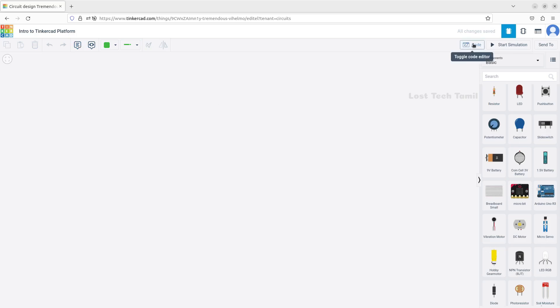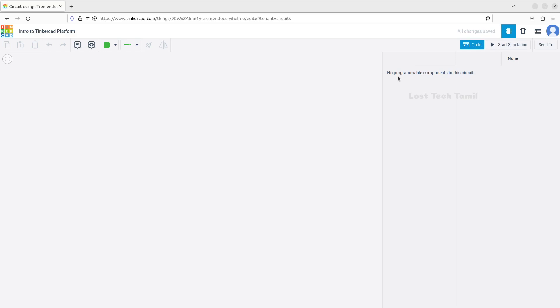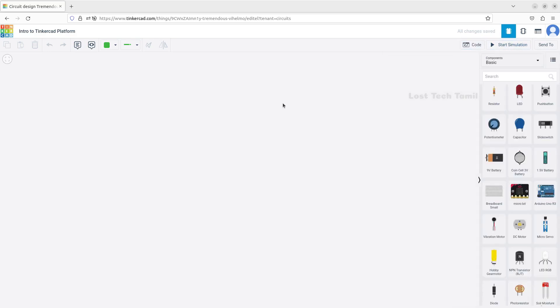Here is the code. We can change the circuit - we do a normal circuit without an Arduino. We want to change the circuit. It can be an LED or other components - those are the options for normal circuit design. If you want to write code, you can write a code, and then you have a start simulation.